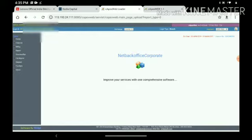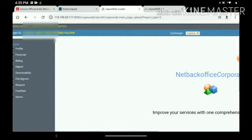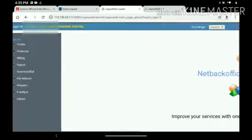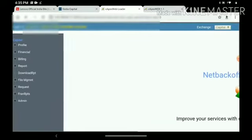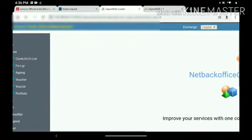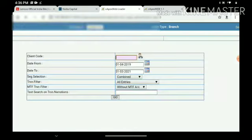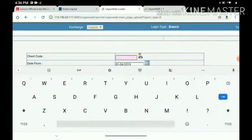On the left hand side, one option is there: Financial. We have to click on the Financial. Then, second option is Financial Ledger.